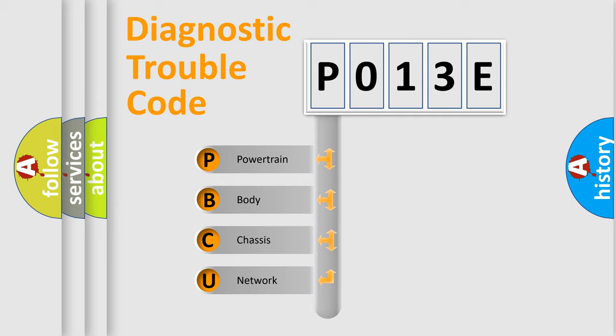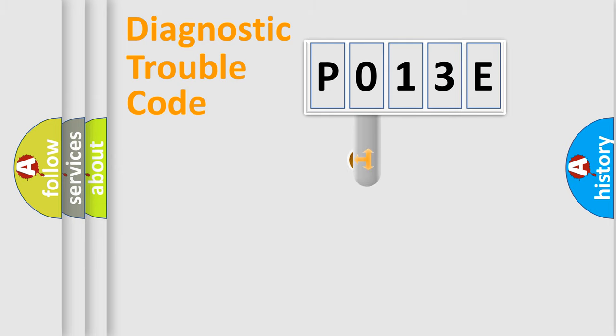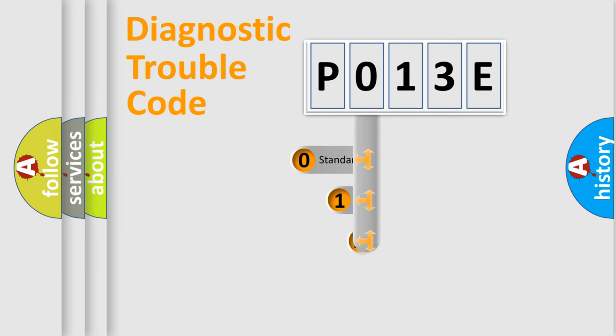We divide the electric system of automobiles into four basic units: powertrain, body, chassis, and network. This distribution is defined in the first character code.